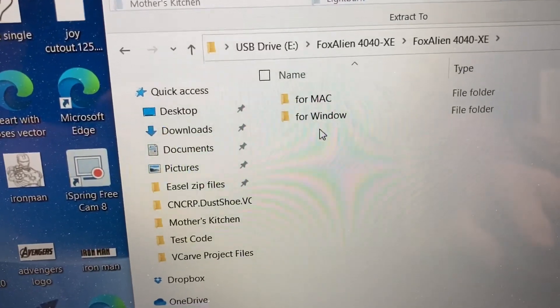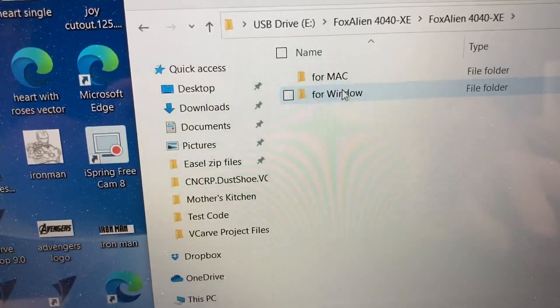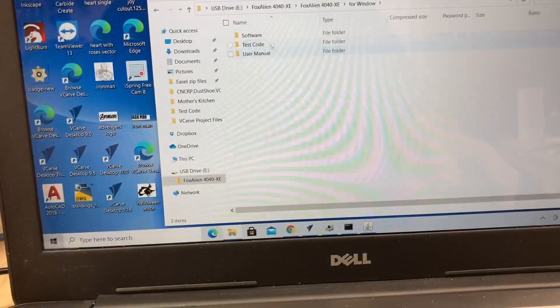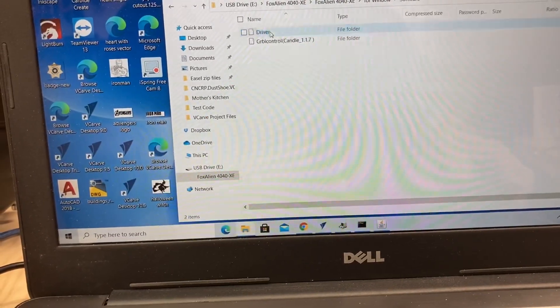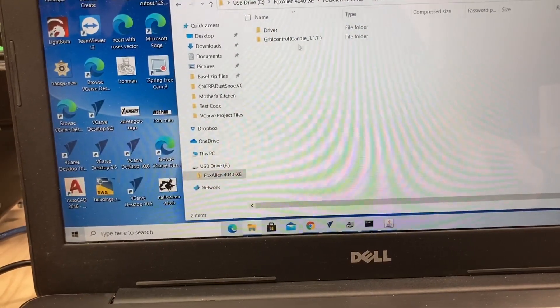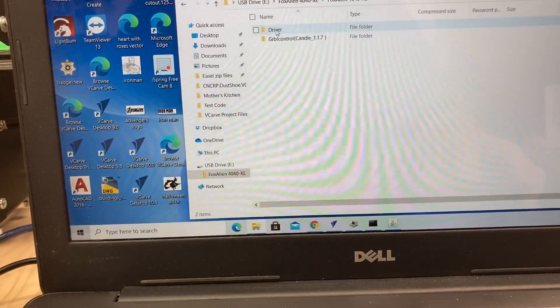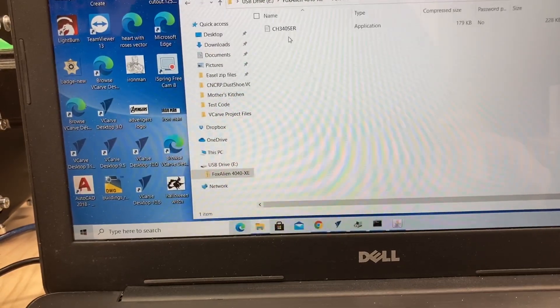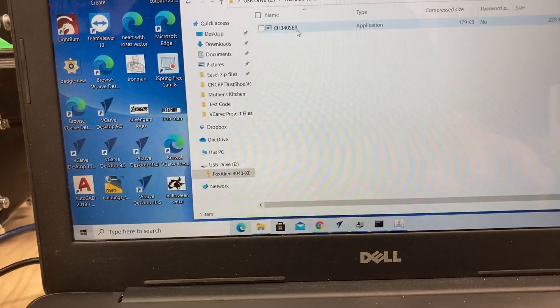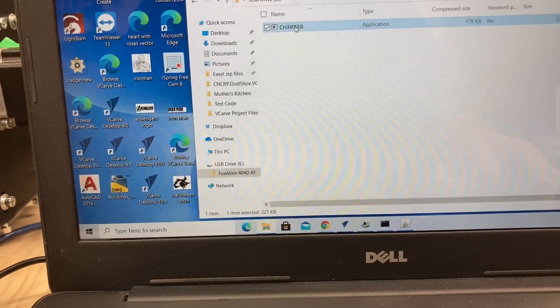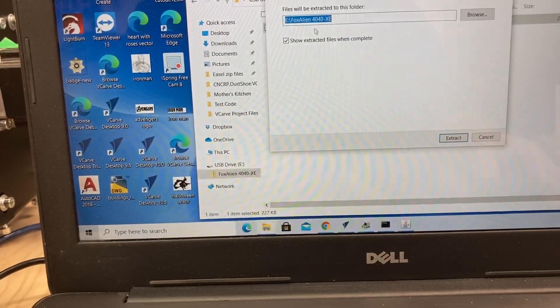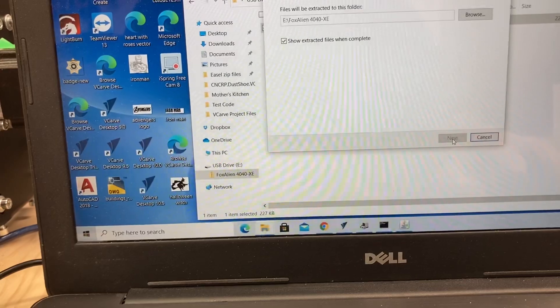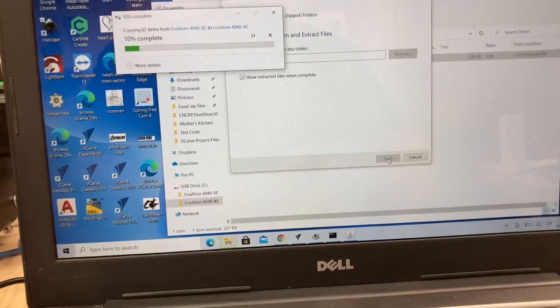Then I will need to select either the Windows or the Macs, whichever one that you have. In my case, it's Windows. Now, you have three different files to choose from: Software, test code, and the user manual. I need the software, so I just click on this, and this is where you'll see the candle software and the drivers. I need the drivers, so I'm going to click on that, and we will open up this file. Here you'll see you get the CH340SER. Let's click on that, and when you click on that, this will open up, but it's also a compressed file, so this needs to be opened up.